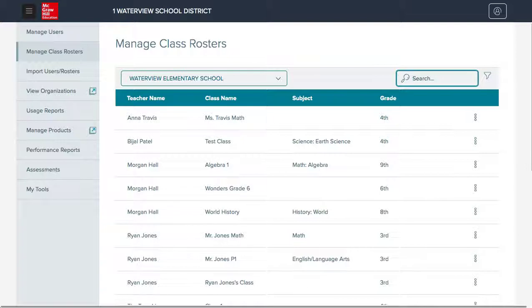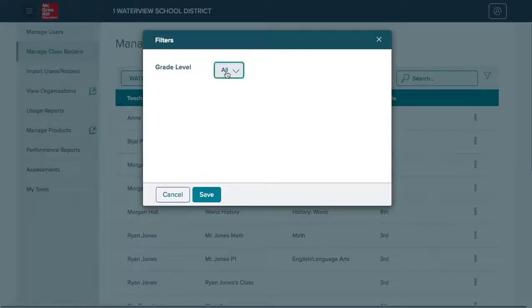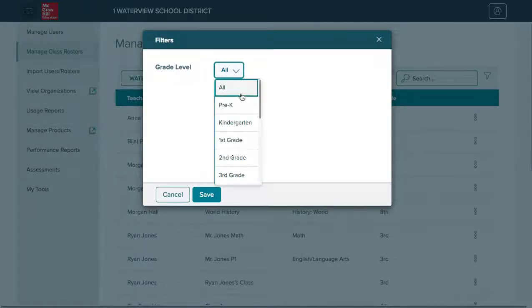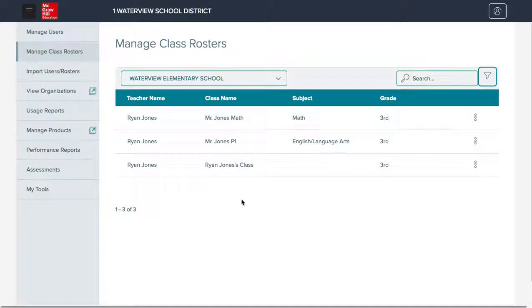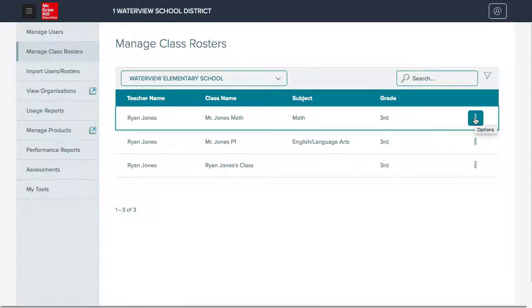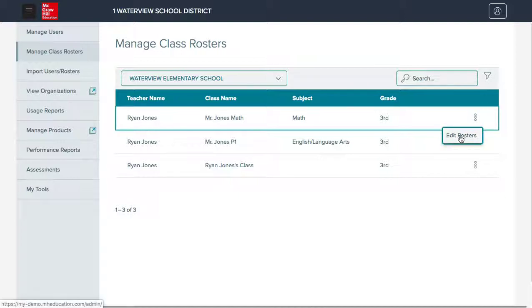You can use the search feature to search by class name or by teacher. You can also use the filter to filter by grade level. In order to manage class rosters, the org admin will click on the kebab menu next to the class they wish to edit. They will then click the edit rosters button.